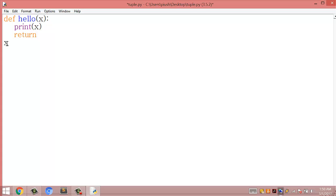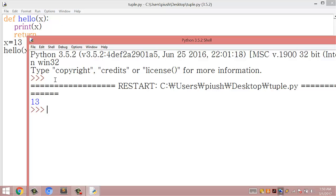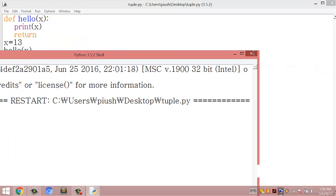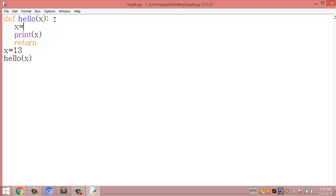Now we create a variable x equal to 13, and on the next line we call the function hello, passing the argument x. When we execute this module we get the result 13 because we passed x equal to 13. Now, what happens when I change x equal to 45 inside the function?